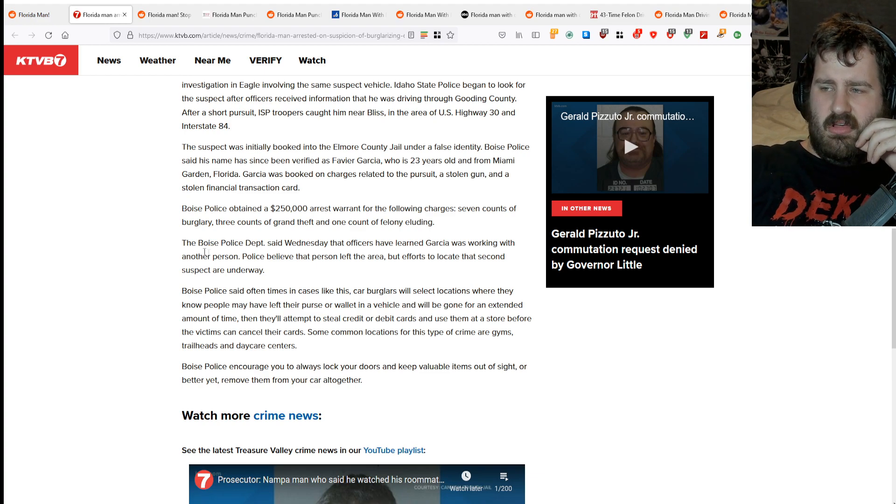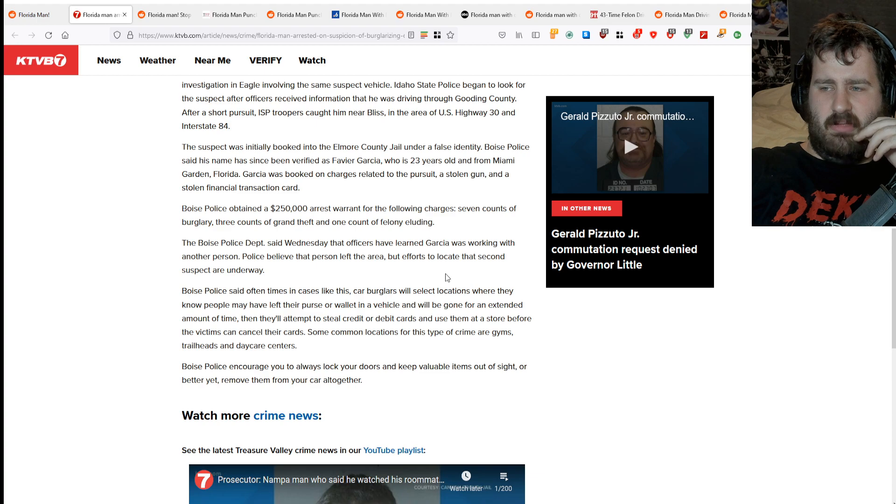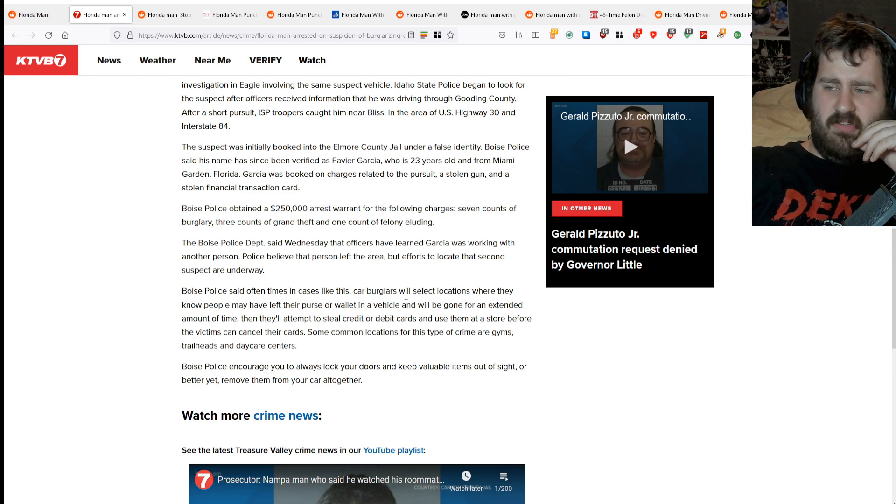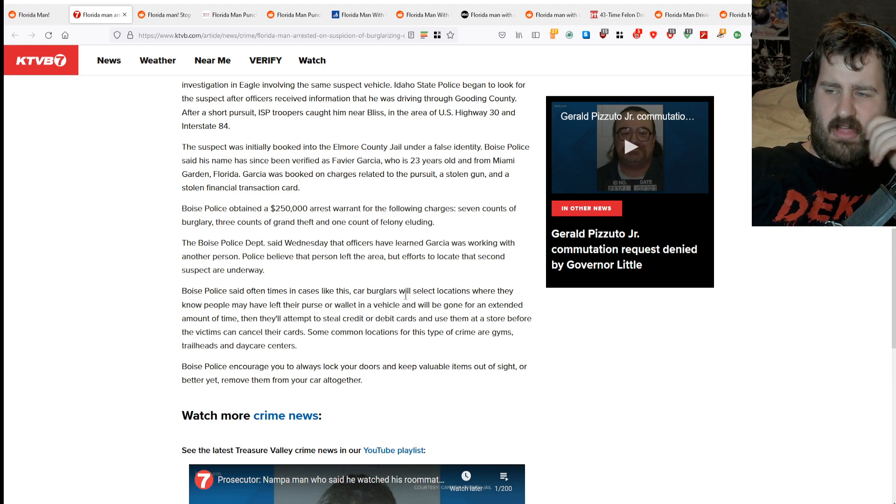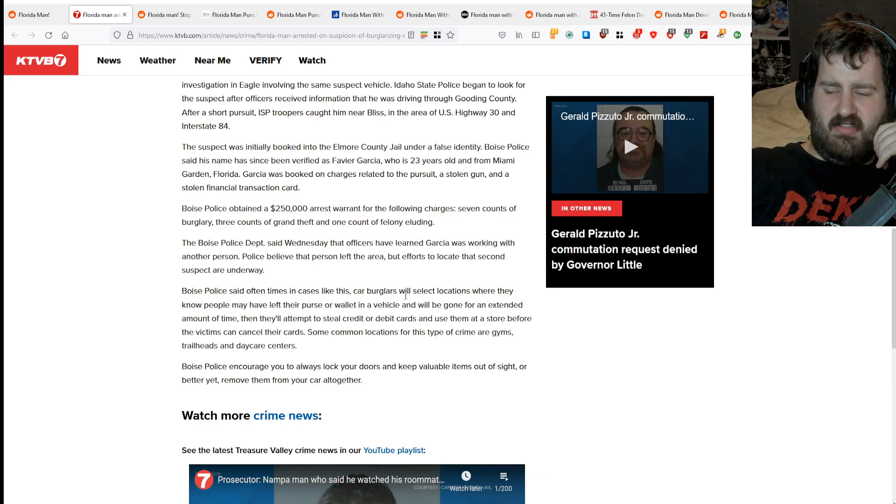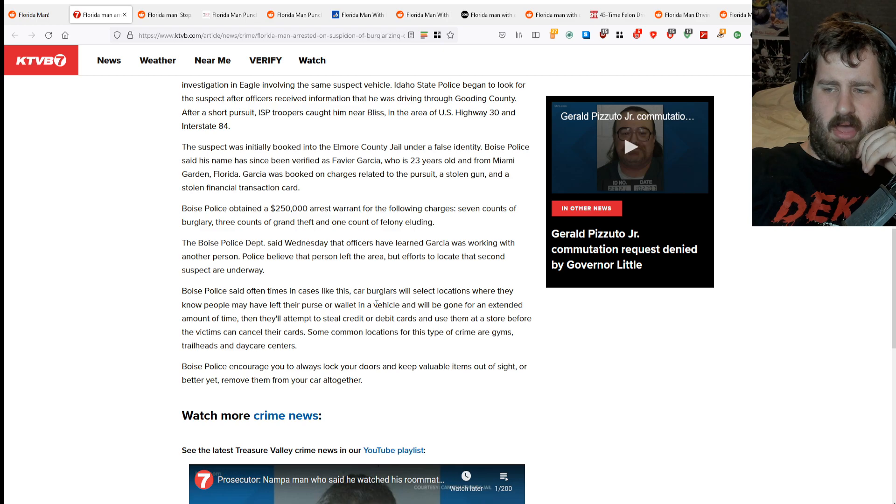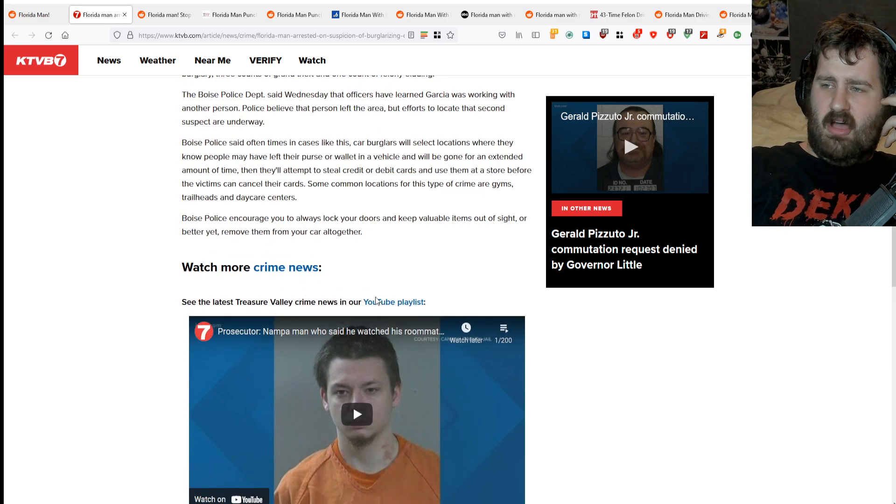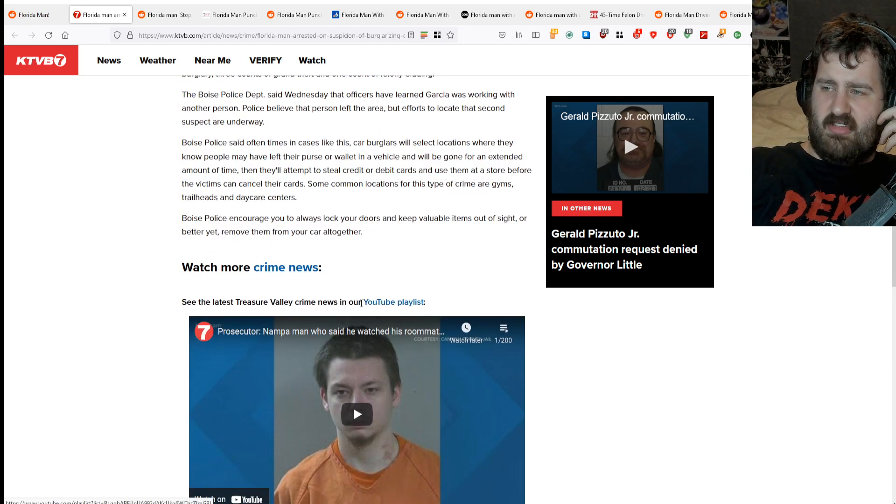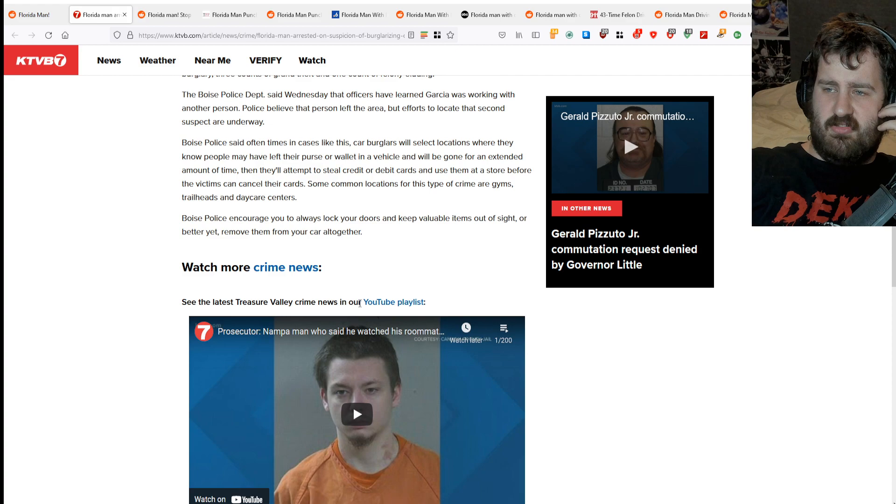Boise Police Department said Wednesday that officers have learned that Garcia was working with another person. Police believe that Garcia left the area, but efforts to locate the second suspect are underway.